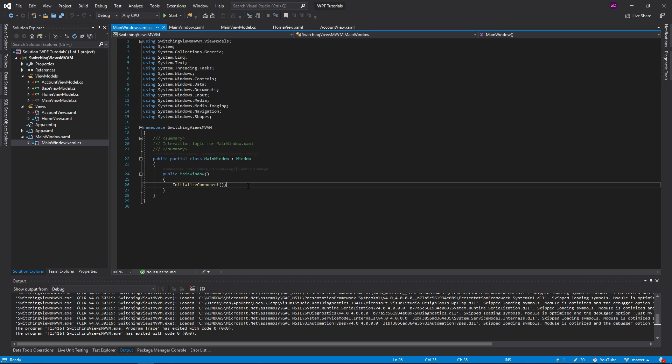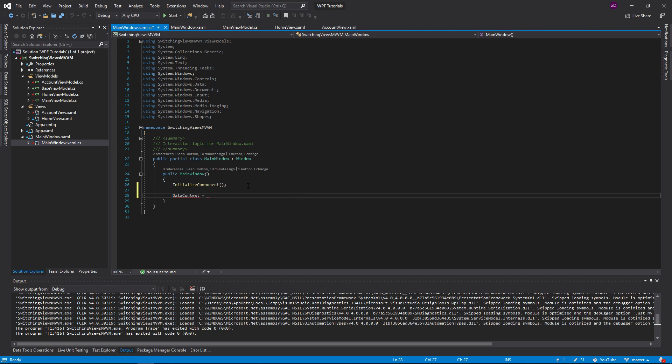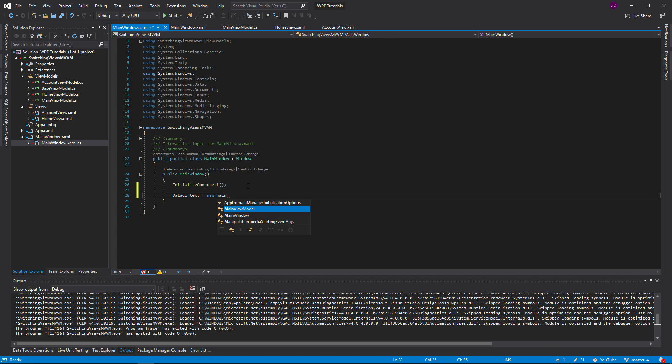The type of the selected view model property is going to be that base view model — the superclass for all our view models. What we want to do is bind to this main view model, so let's go into our main window and set the data context to a new main view model.